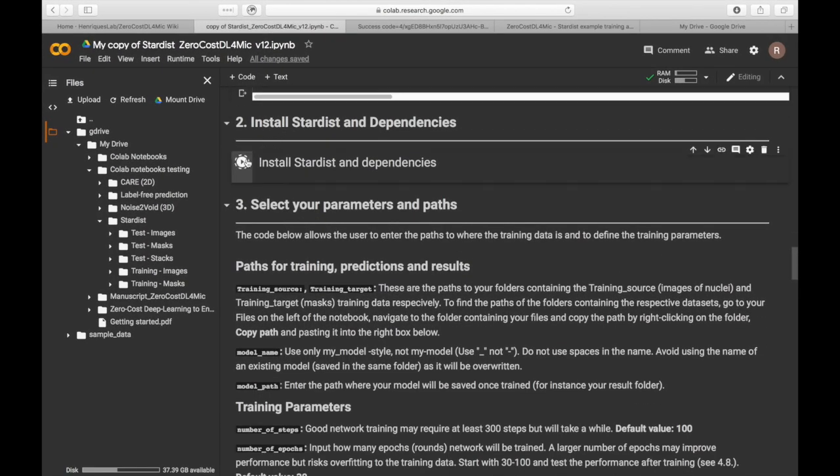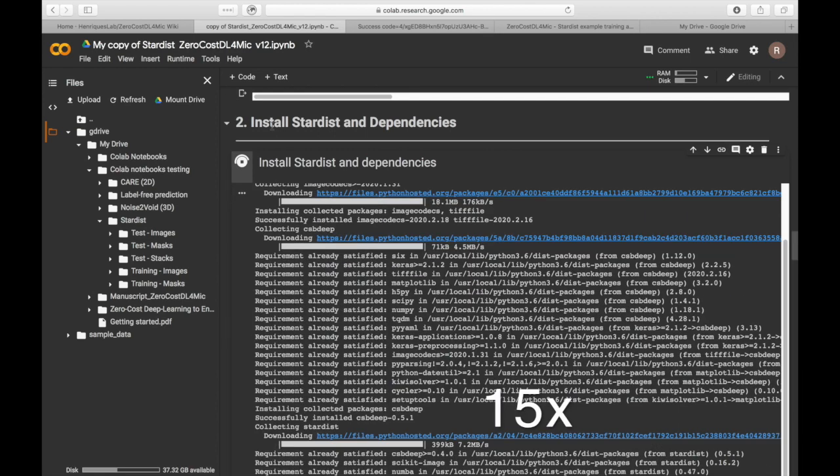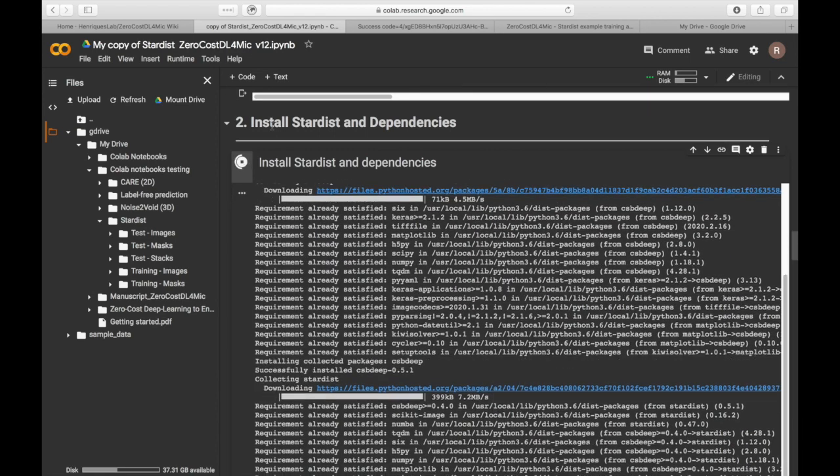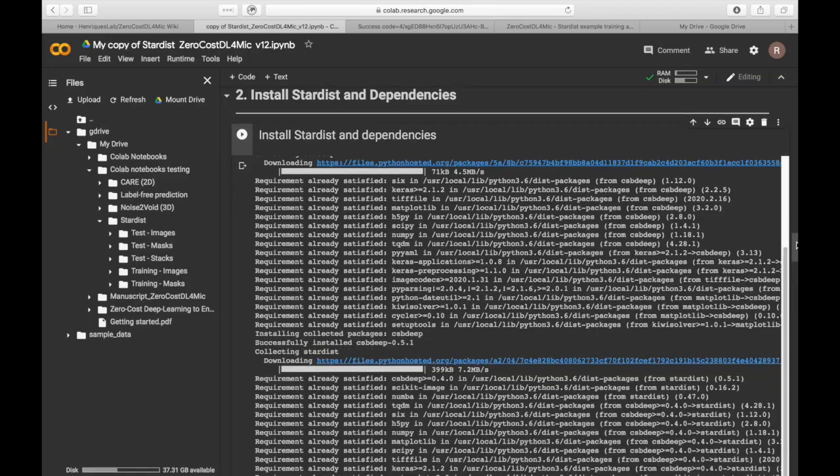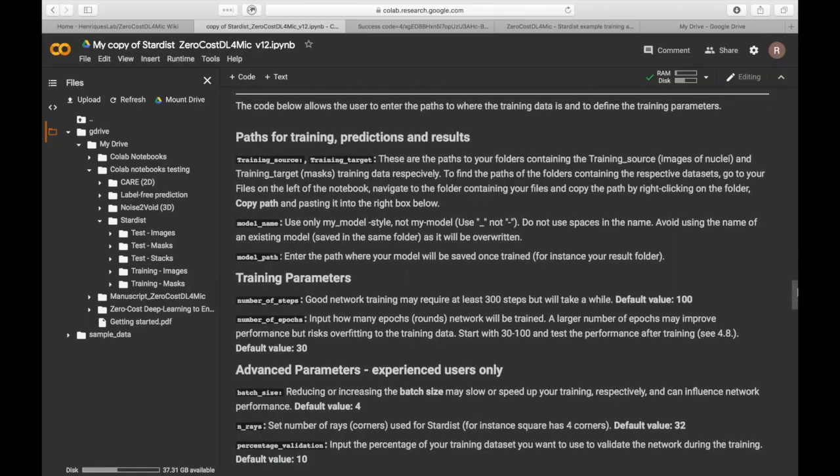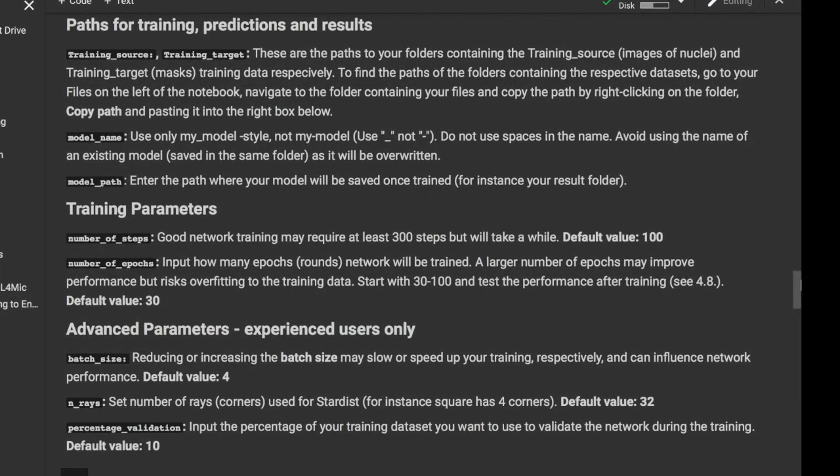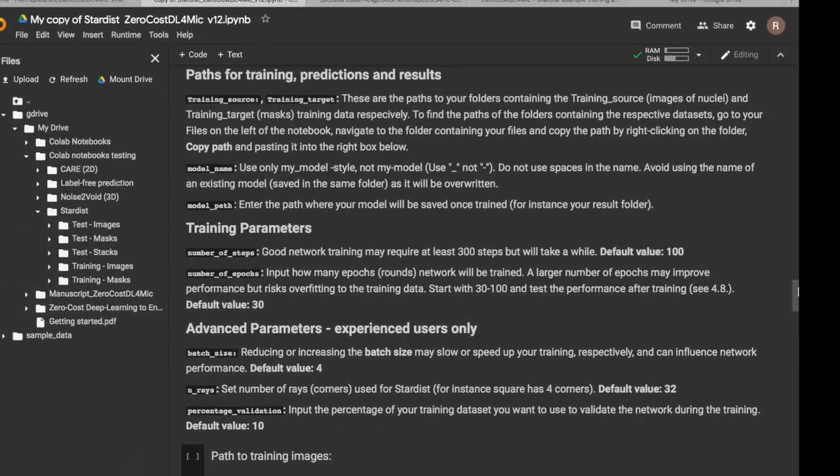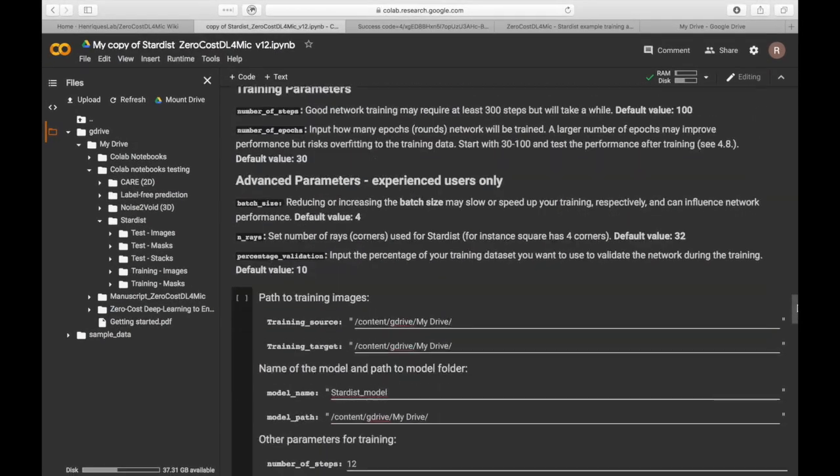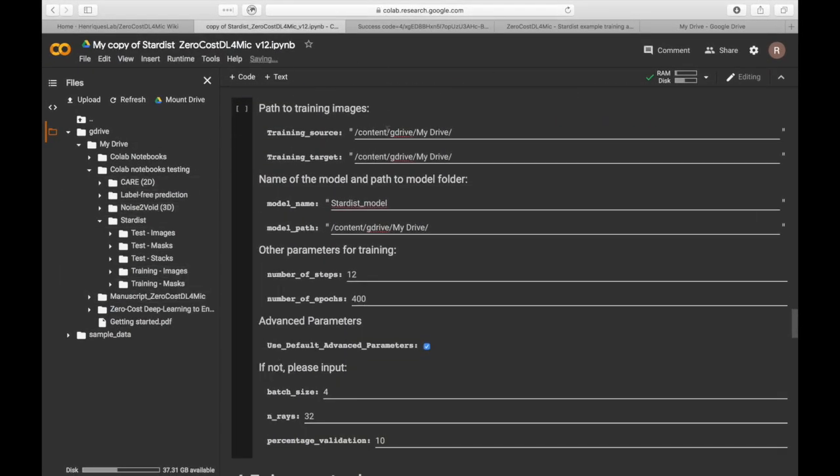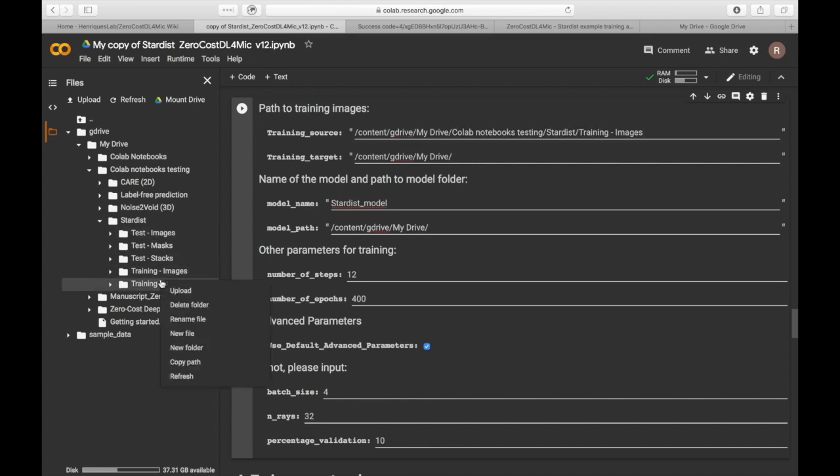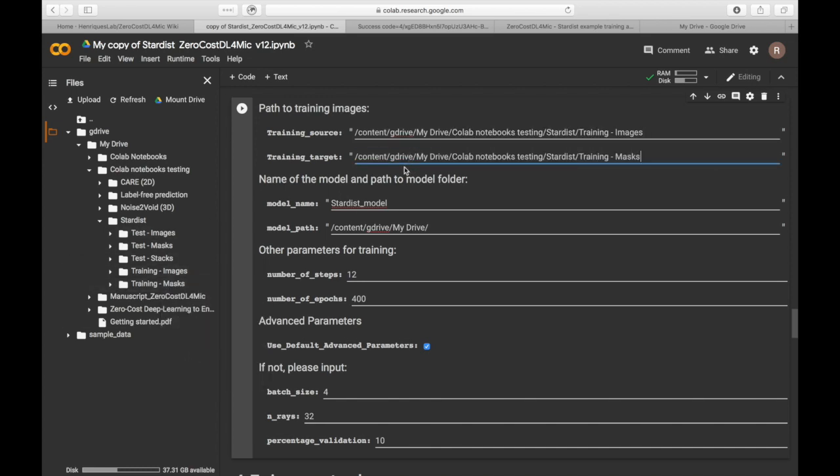Now, let's install Stardist and its dependencies. The next step is to set the location of the folders where the training dataset lies and then set the training parameters. You can get the local path to your training folders by right-clicking onto the folder of interest and then Copy Path.